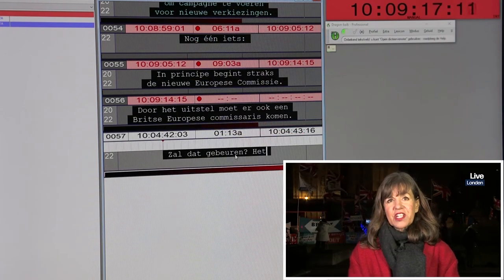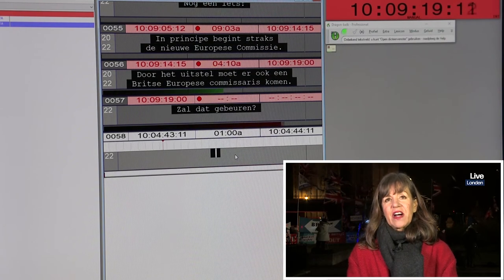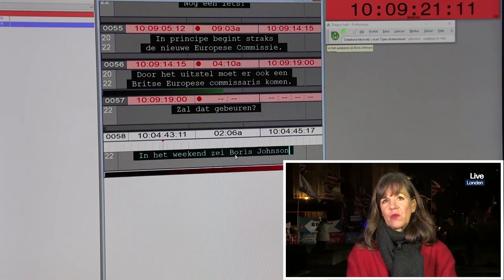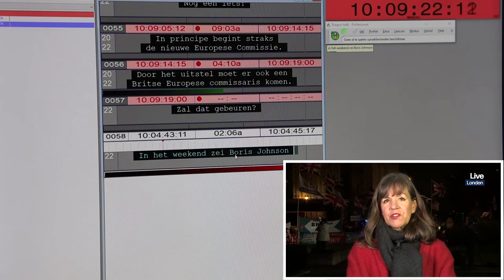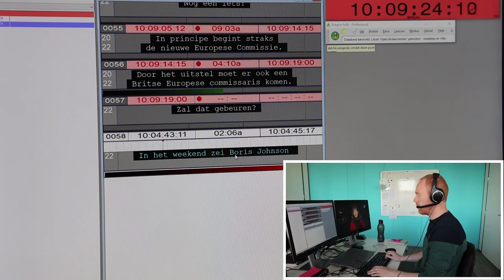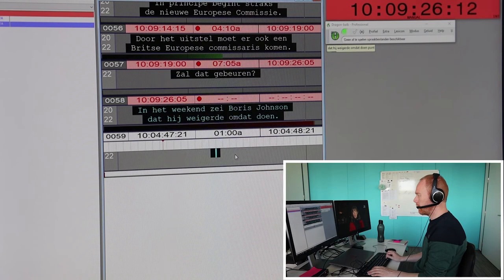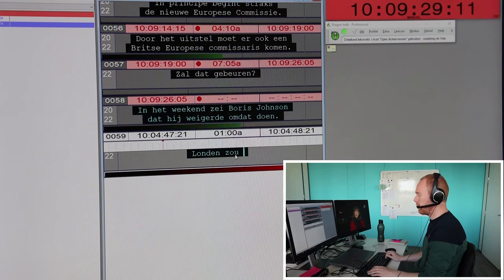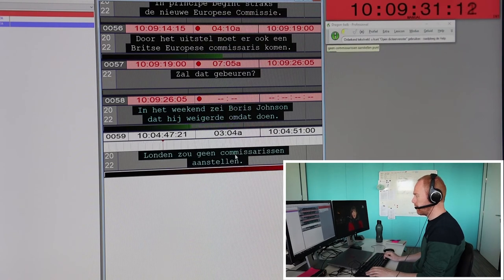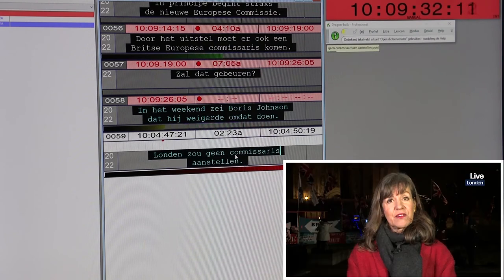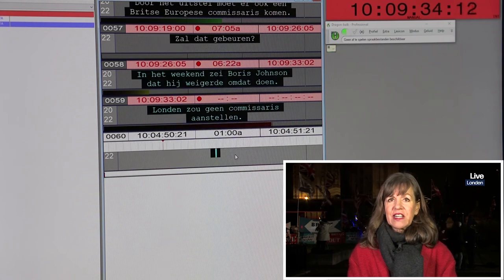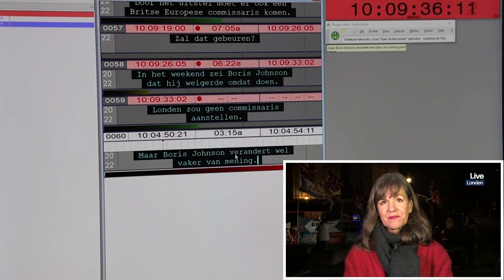Tijdens het weekend zei Boris Johnson dat hij weigerde om dat te doen. Er was geen sprake van dat Londen, verkeerend in de positie waar ze in verkeerd, een commissaris zou noemen. Maar zoals je eerder al zei, Boris Johnson verandert wel vaker van mening. Dus mijn gevoel is dat hier het laatste woord nog niet overgezegd is.